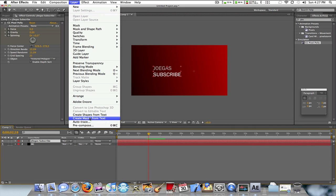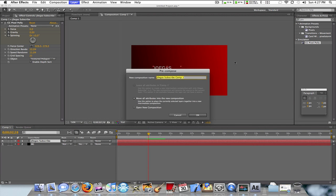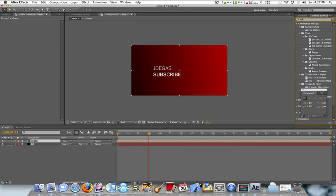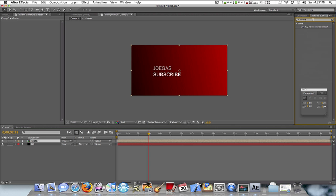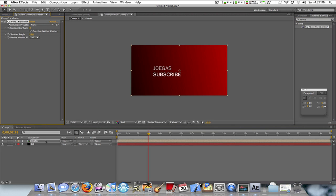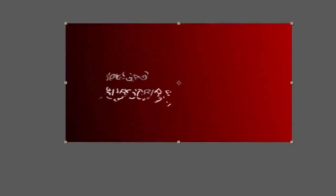Once you pre-compose the layer, you can type in 'force', and you should get an option called Force Motion Blur. Drag that to the pre-composed text layer. Now if you look at it, it's actually going to make the shatters blurred, so it's really nice. It gives it a way more realistic feel, and that's what I actually did on the new intro for Joe Gas.